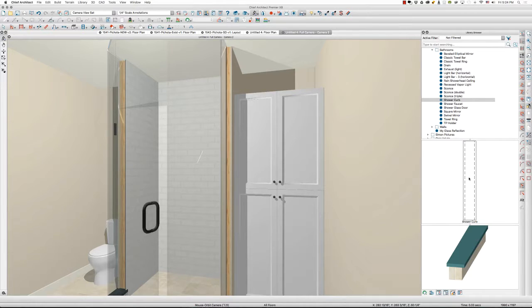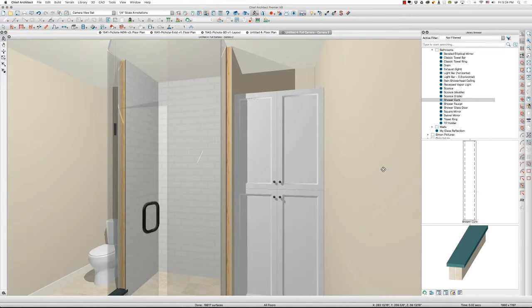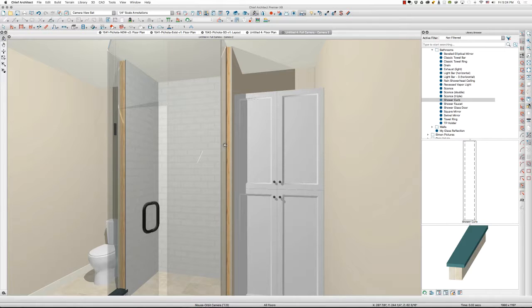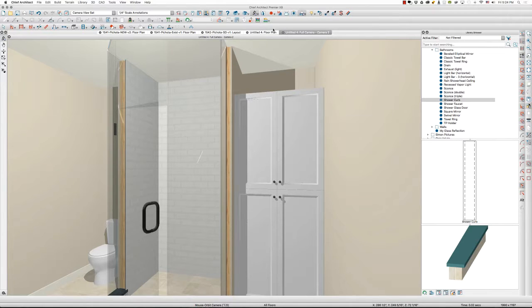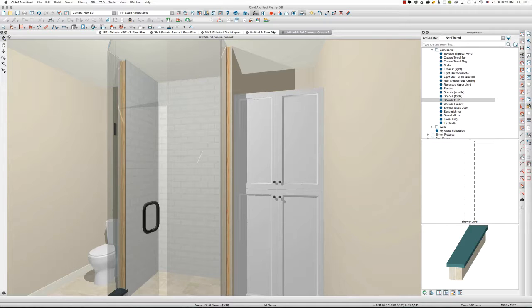There you go. This is the biggest thing that I've been using recently is the shower curb tool in my libraries and save myself a bunch of time from having to create that every time I want my custom shower. All right. So again, Tim Schrock from Design Build Solutions with Chief Architect Modeling. Have a great day.